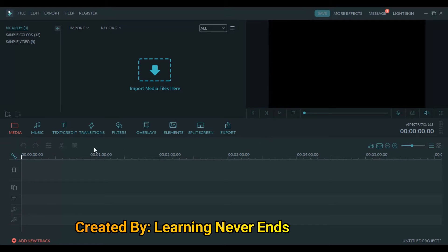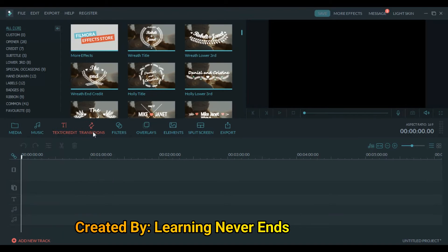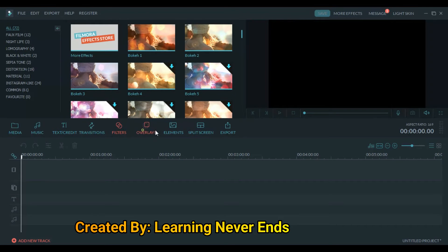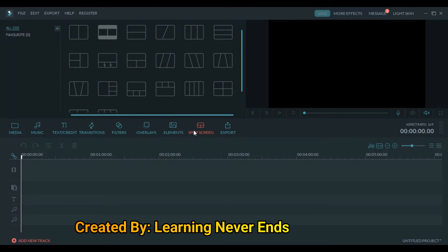Tutorial-wise you will be familiar with Wondershare Filmora. So what are the basics? What is our media? Music, text, credit, transitions, filters, overlay, elements, split screen.